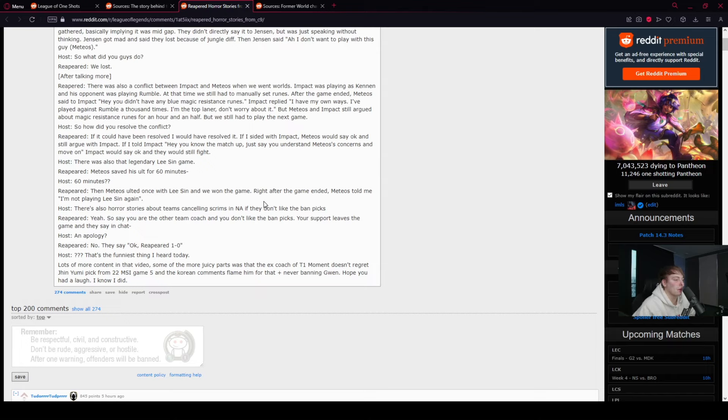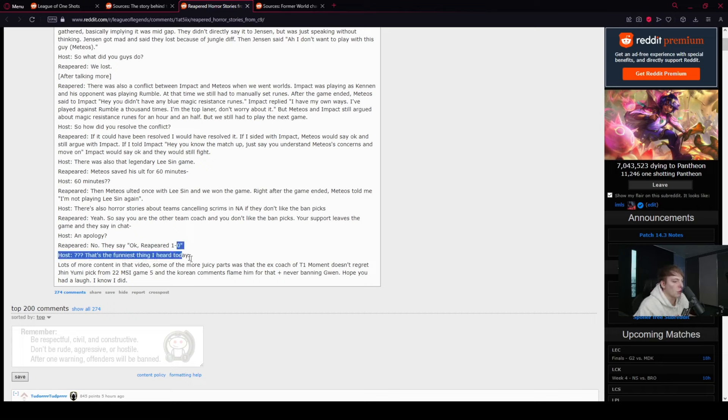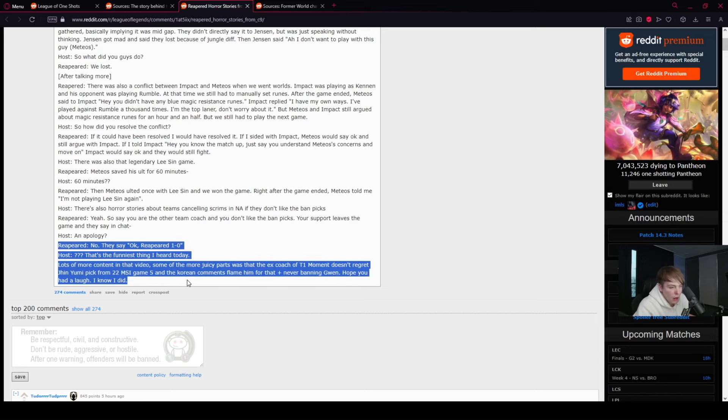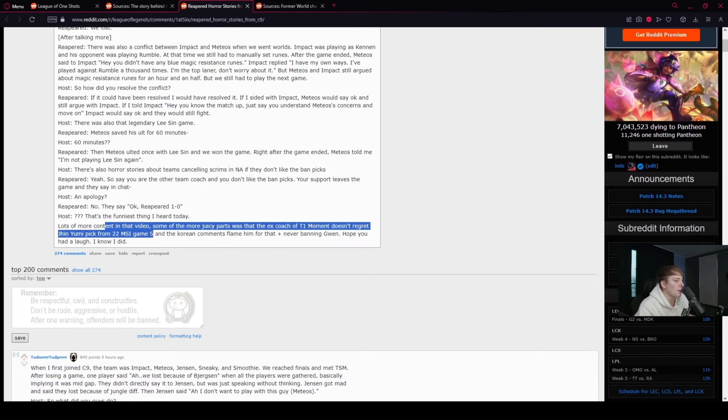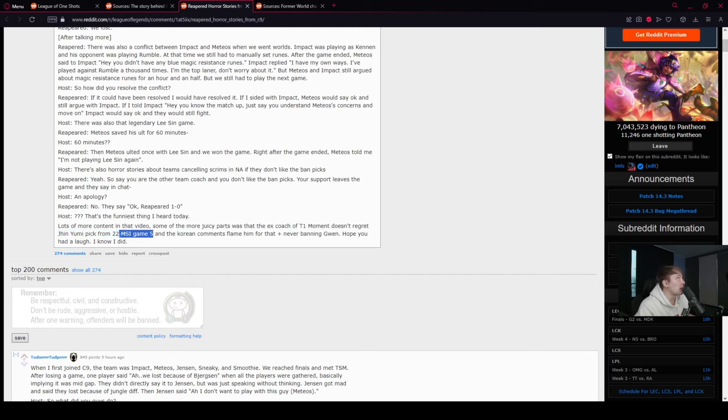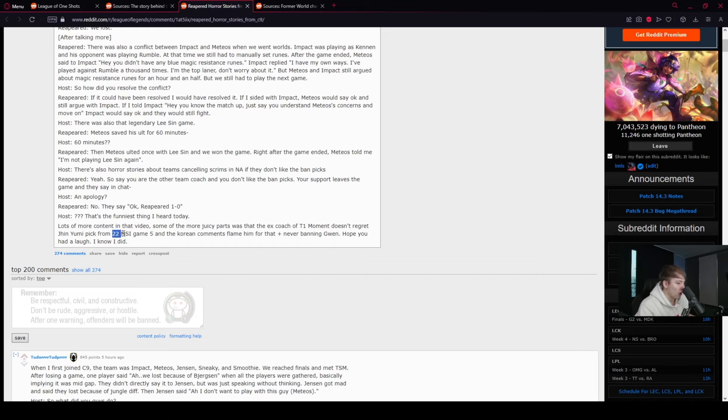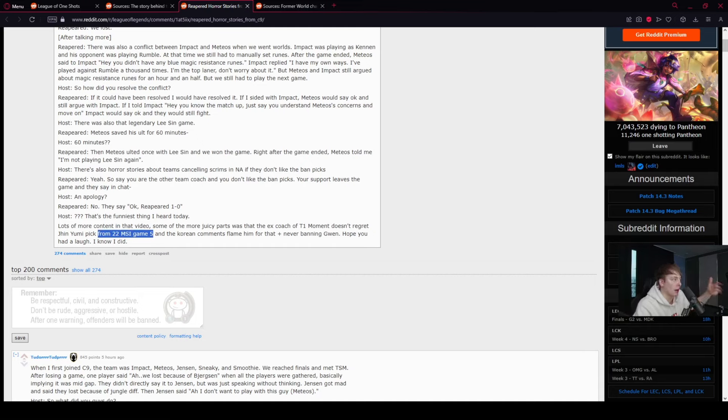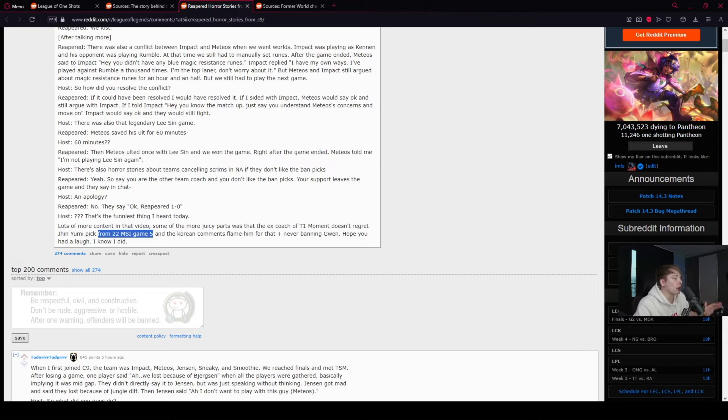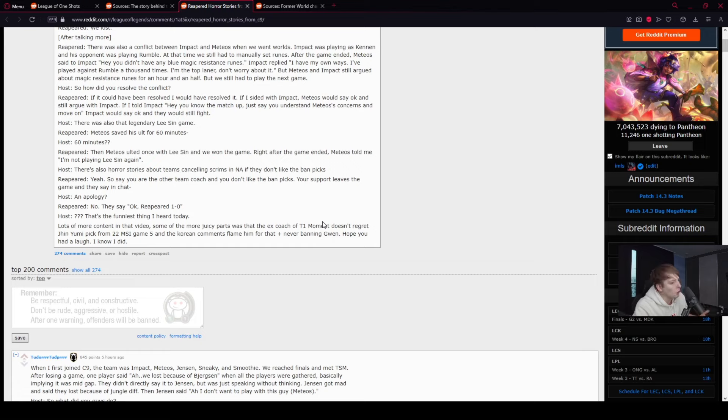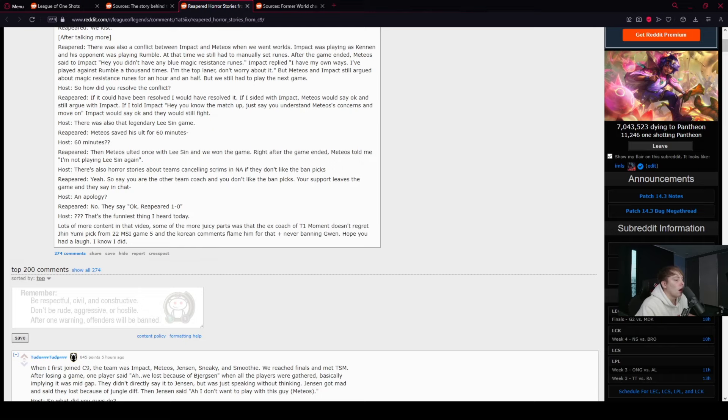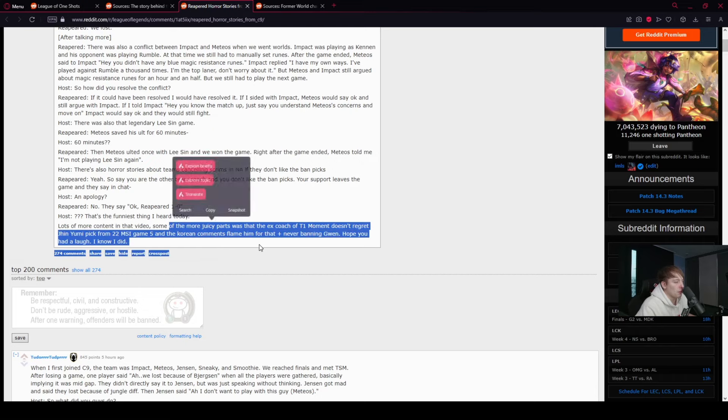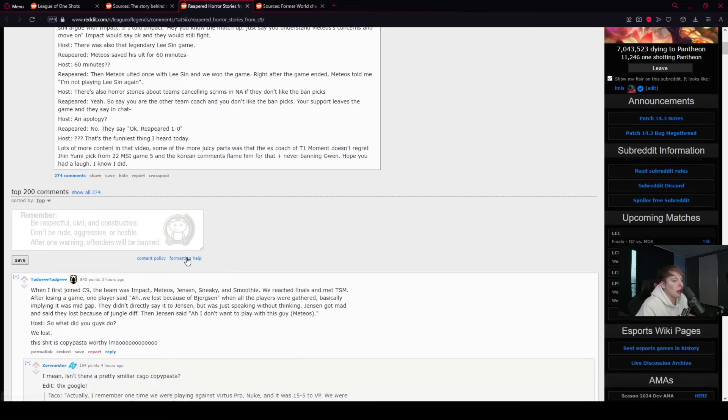Lots more content in that video. Some of the more juicy parts of the ex-coach of T1 Moment doesn't regret the Gumayusi Yuumi pick from 2022 MSI game five. So this is actually really funny because, to my knowledge, Gumayusi was really disgruntled after this game at Korean barbecue. He was really, really upset at Korean barbecue talking with other players that were not just T1. And Gumayusi, I think, was very upset. So saying that T1 Moment doesn't regret it, I don't totally know what that is because, to my knowledge, the players picked it. And again, this makes it sound like coaches are drafting and they're often not. Flaming for that, plus never banning Gwen. Hope you had a laugh. I know I did.